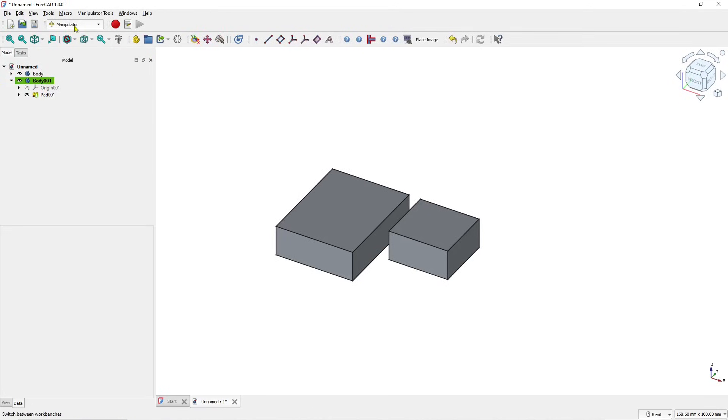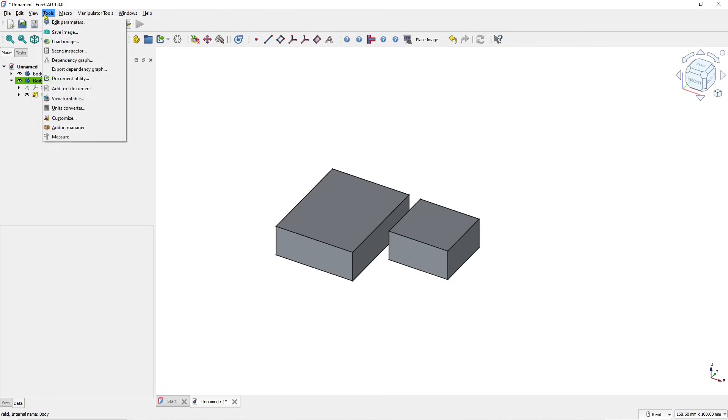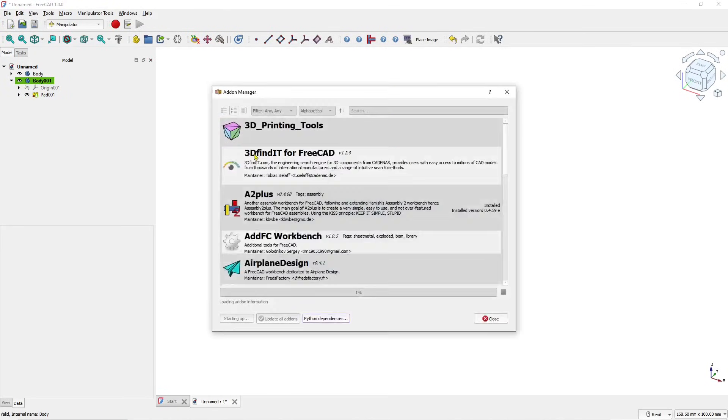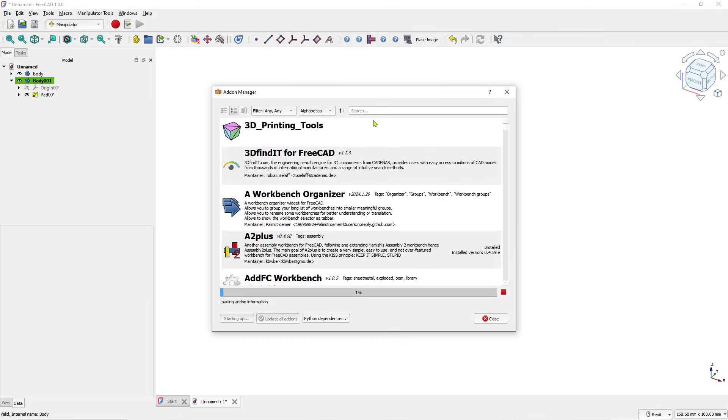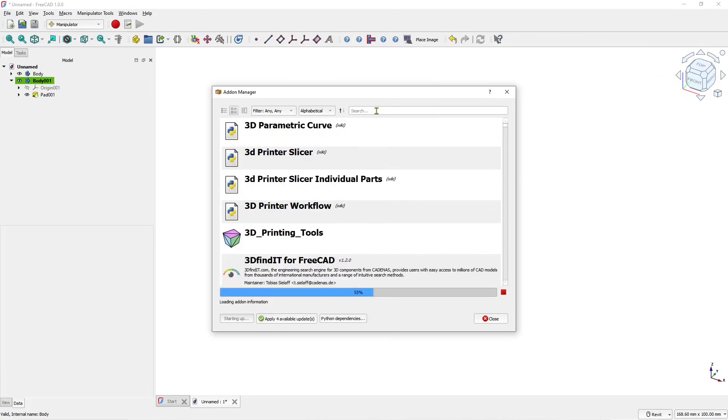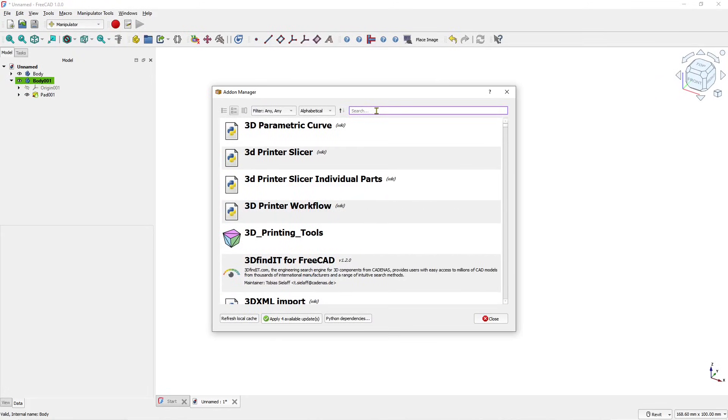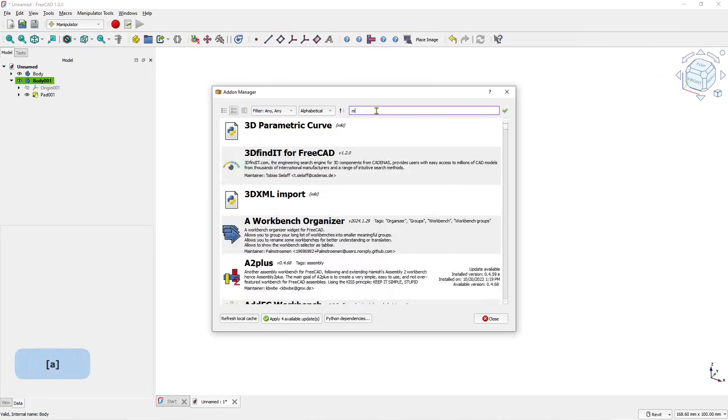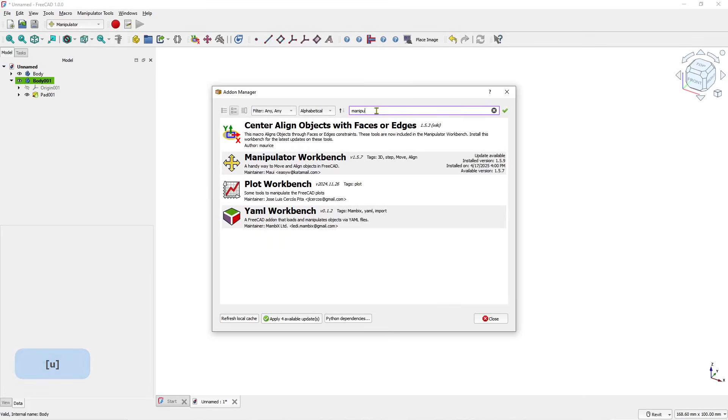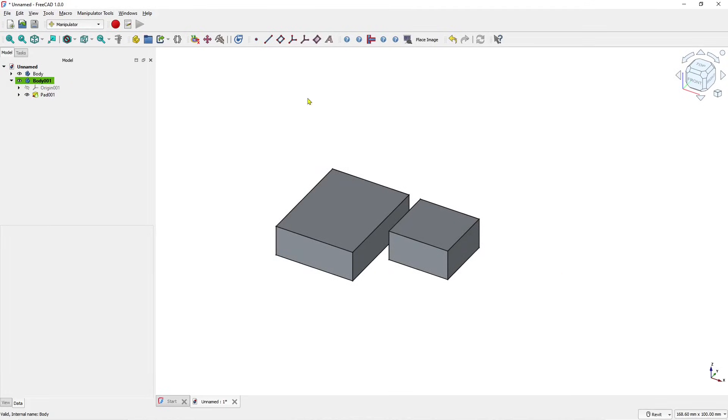To activate this add-on, you can go to Tools, click Add-ons Manager, and you can search for manipulator. You can type it and install this add-on into your FreeCAD. I will close.